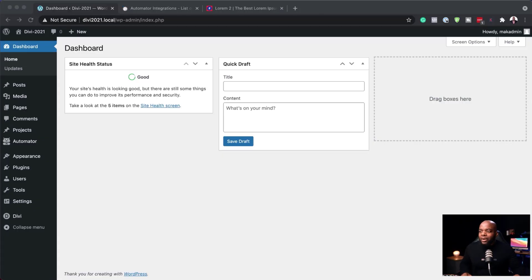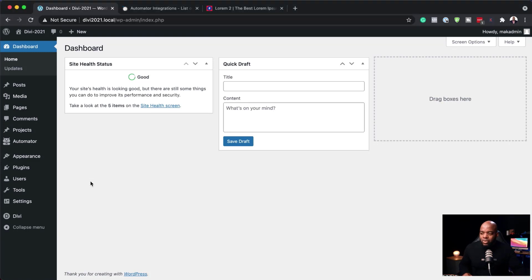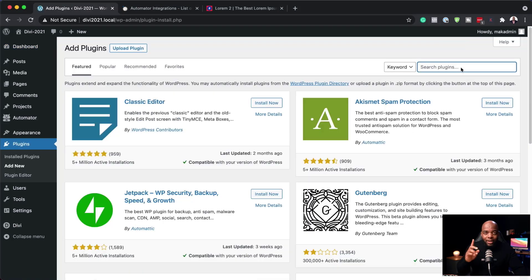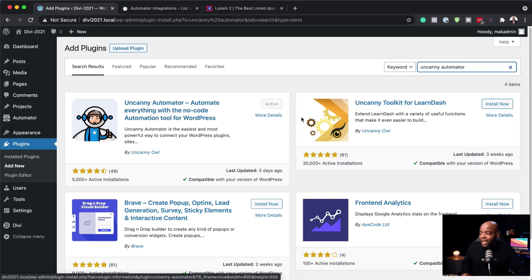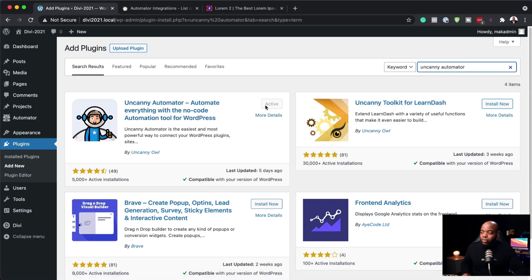Right now I'm on my WordPress website. What I'm going to do is show you how to install it first. To install it, you want to come over here to Plugins, click on Add New, and search for Uncanny Automator. I've already gone ahead and downloaded and installed it onto my website, so you can see it is active.